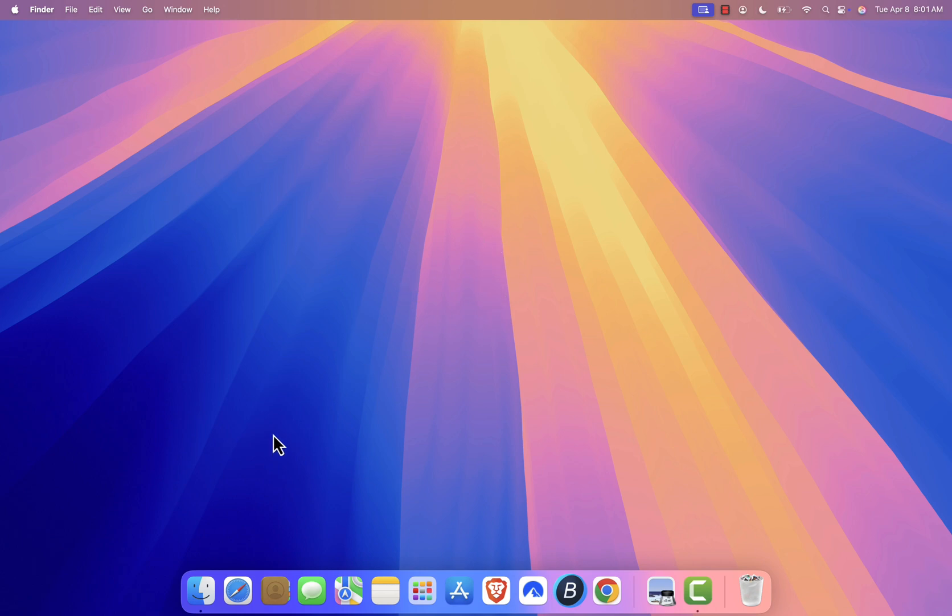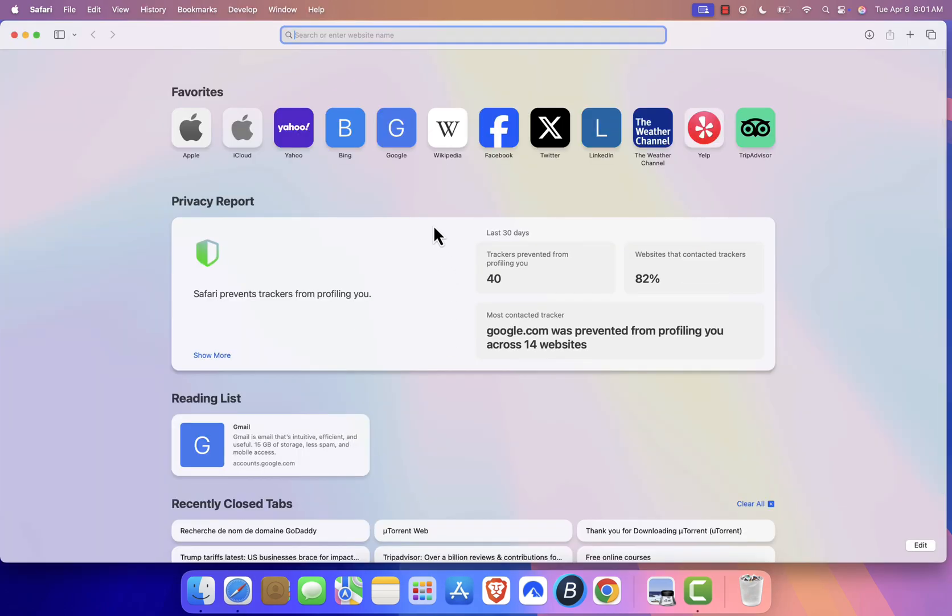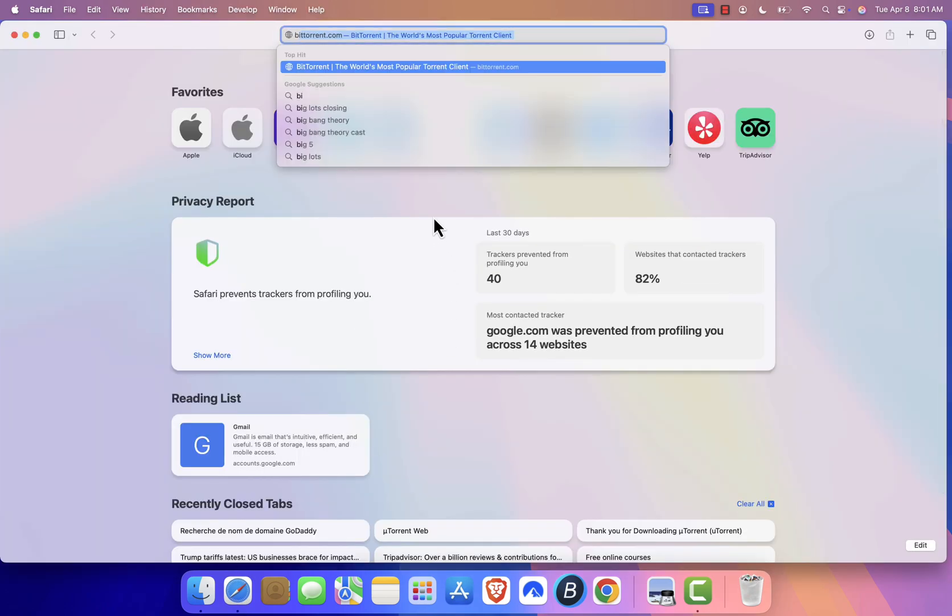First, open your preferred web browser, whether it's Safari, Chrome, or Firefox. Type bittorrent.com into the address bar and press Enter.